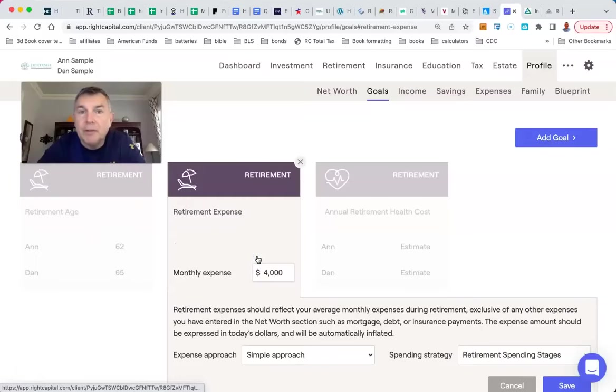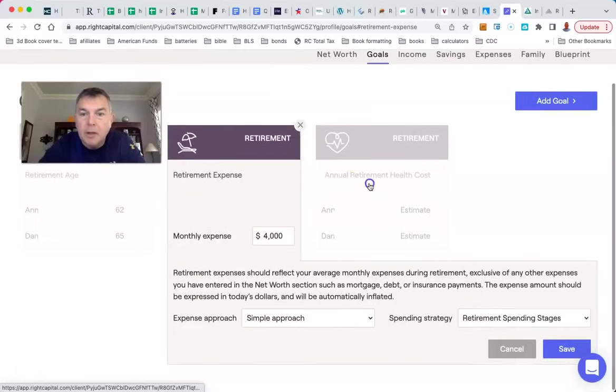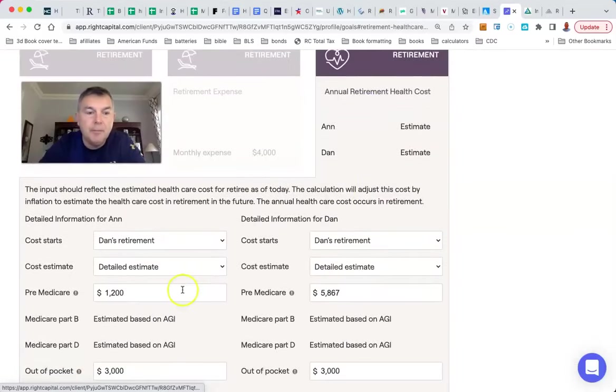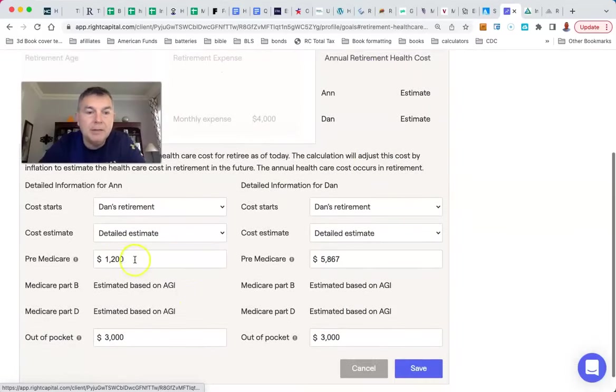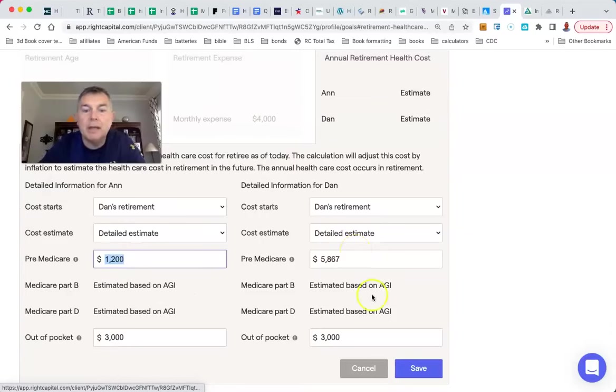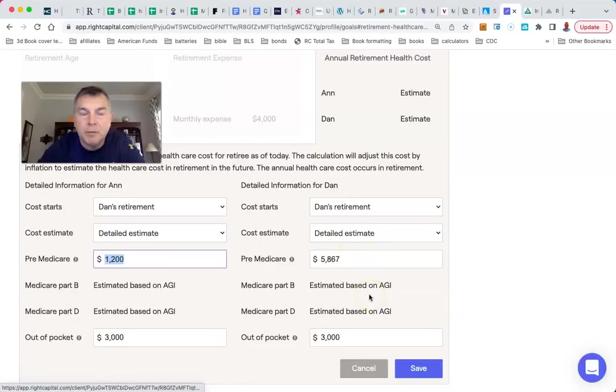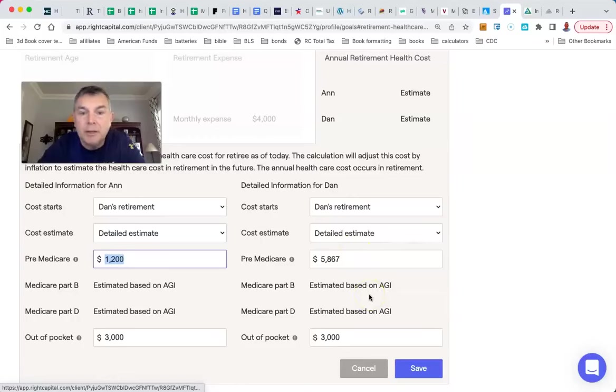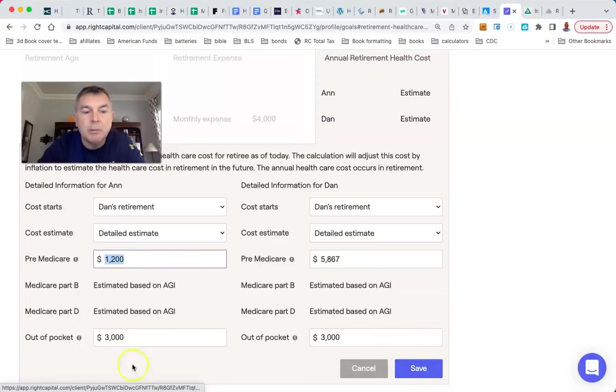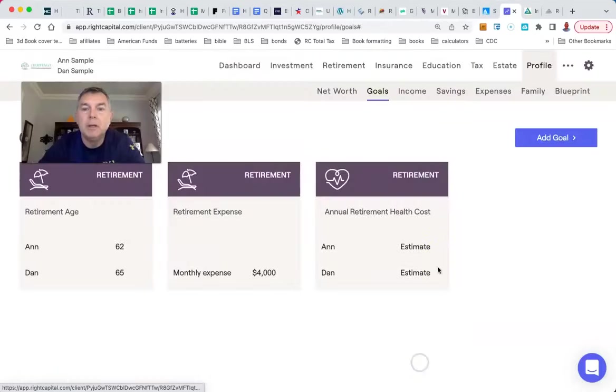Their retirement expenses are $4,000 a month. They also have healthcare costs. Ann is on Obamacare at about $100 a month, but Dan, because he's 65, is on Medicare at about $500 a month. So between them, they're paying about $600 a month or $7,200 a year for healthcare costs. In a couple of short years, Ann will be on Medicare as well.